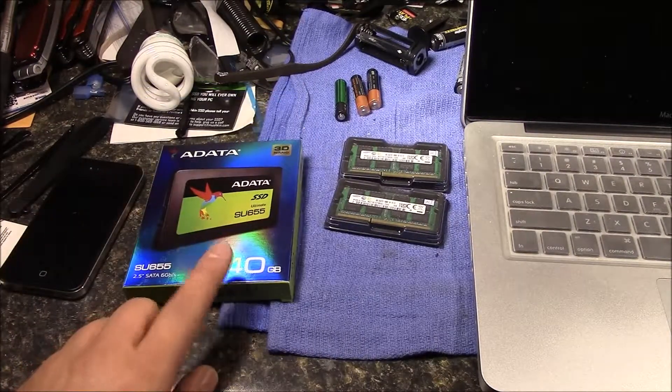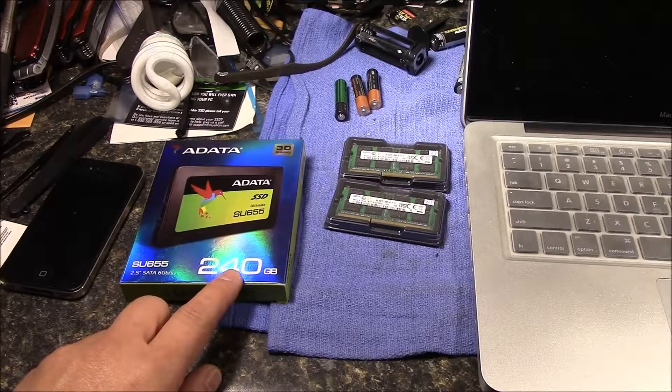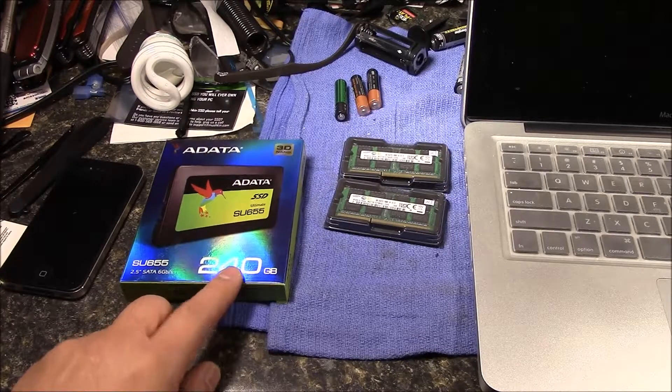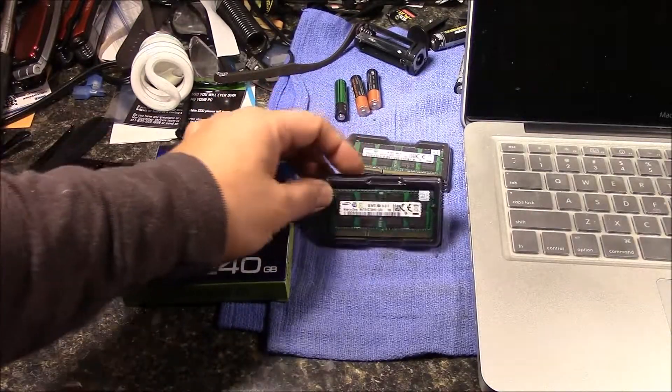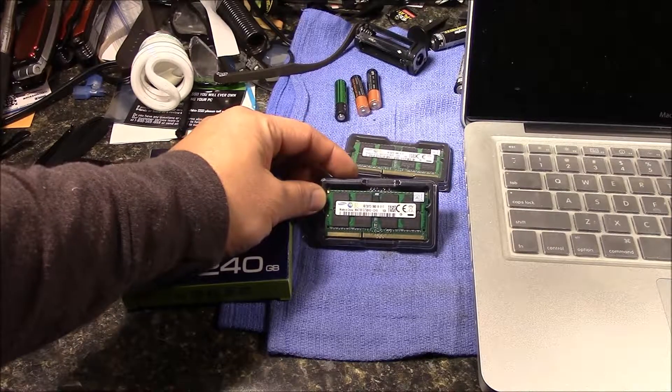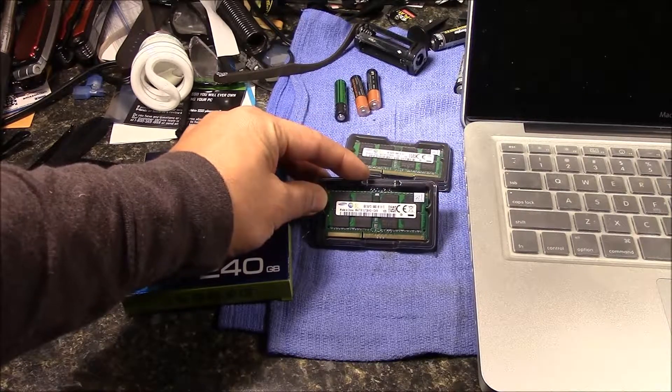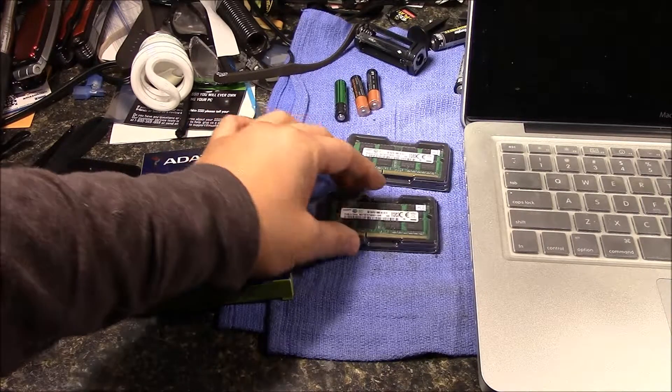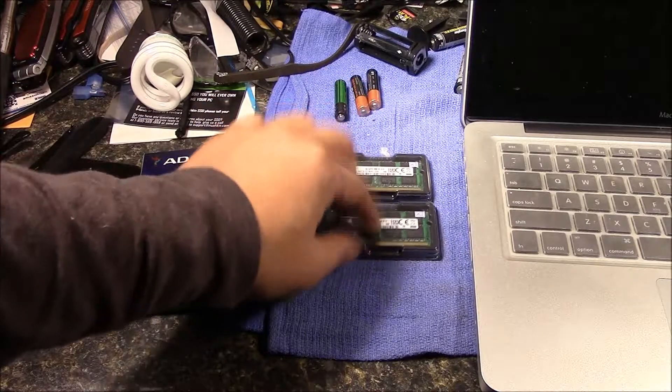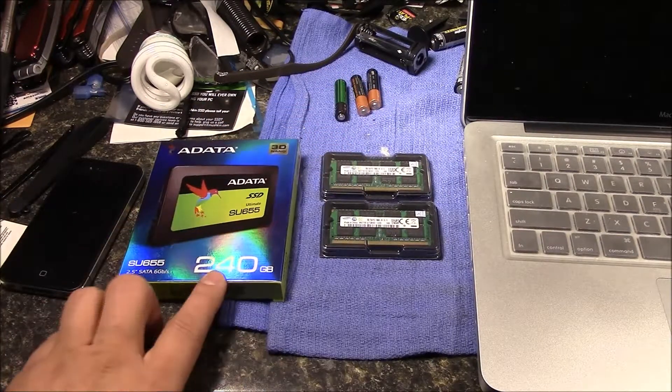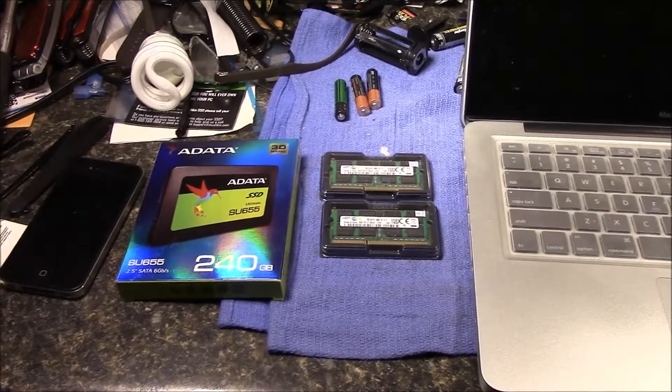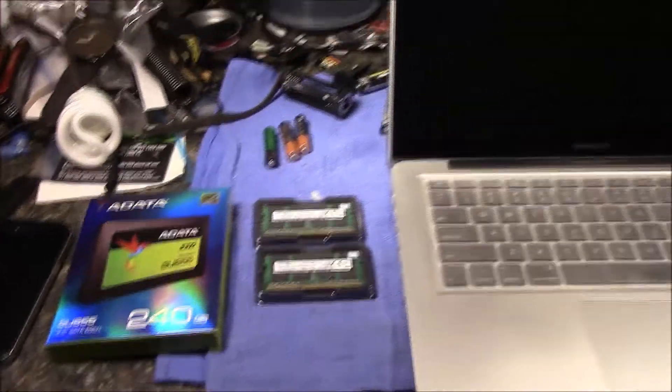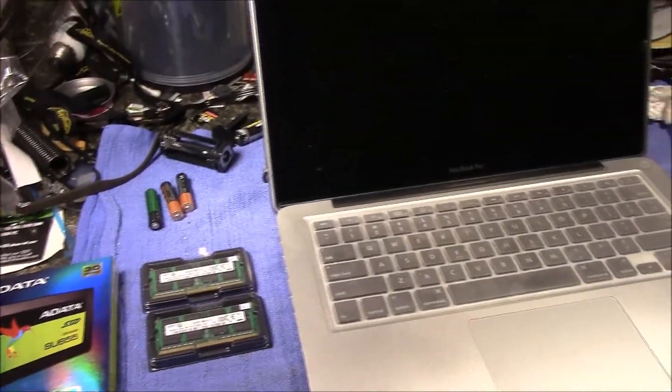And then I've got two 8-gig SODIMM that we're going to install. So we're going to up her RAM from 4 to 16, and then we're going to add this SSD. So with all that, let's see what happens. But first, I'm going to see how long it takes for it to come up.